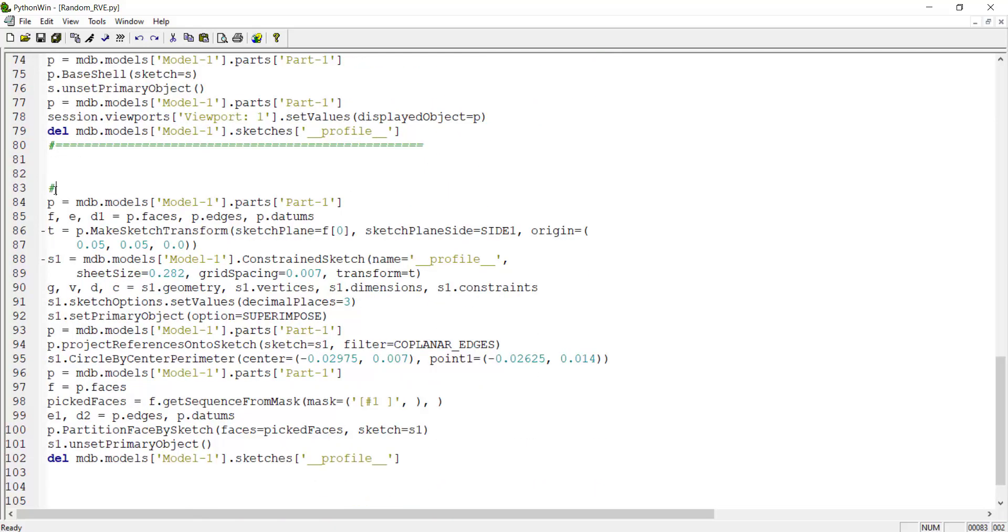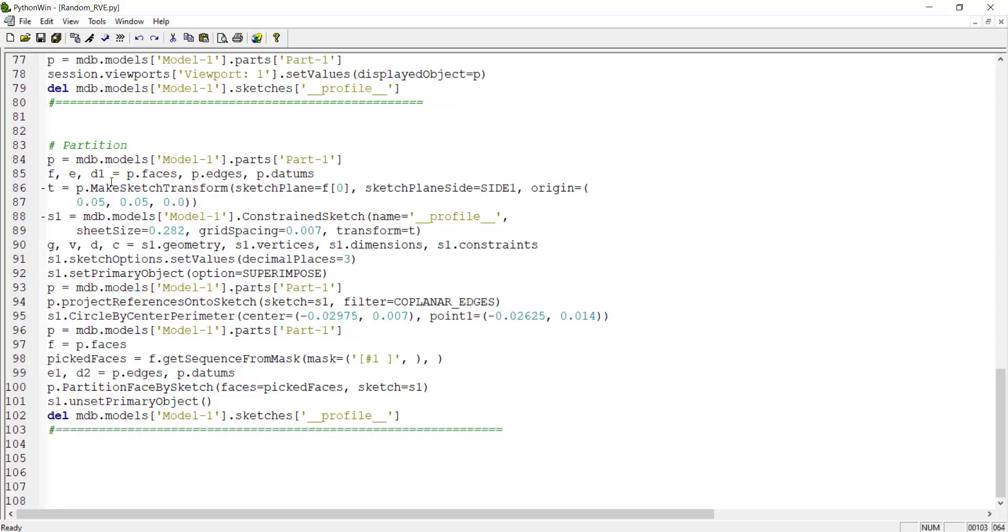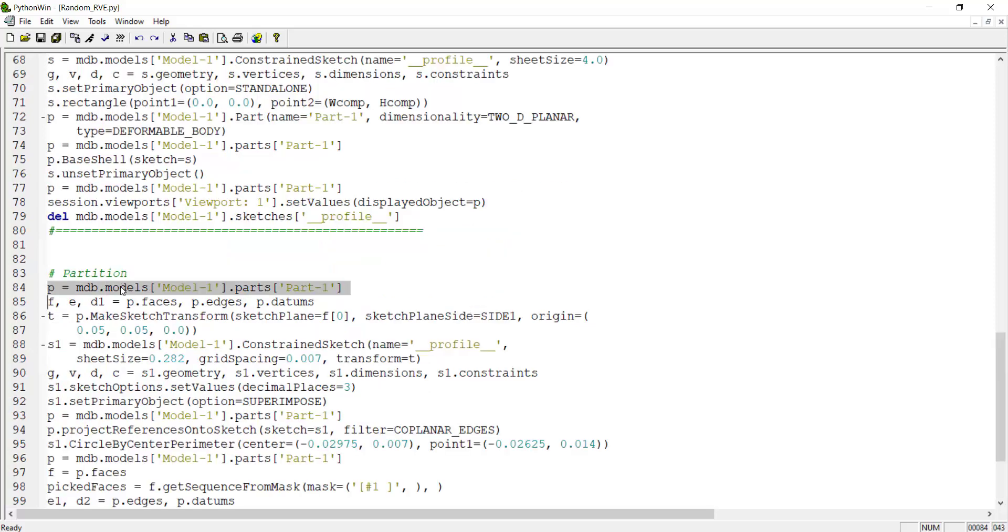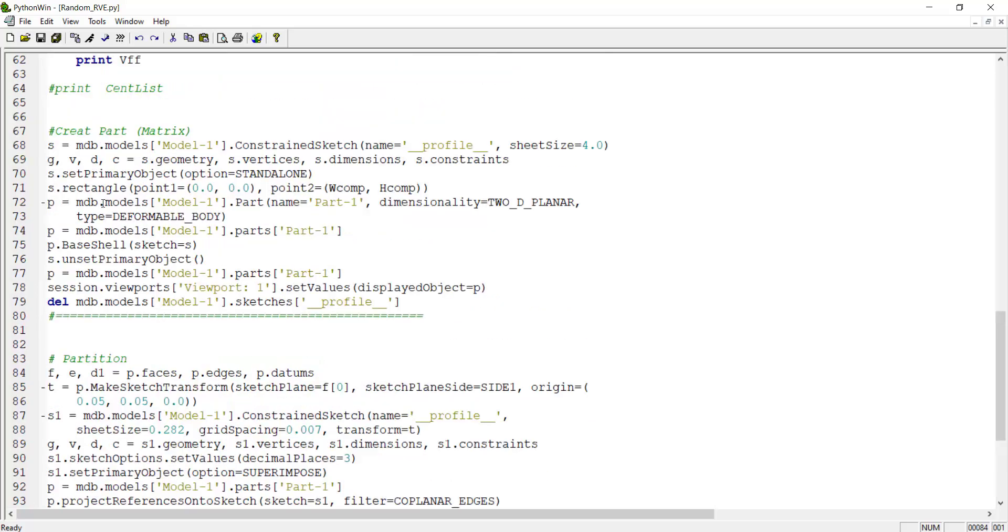Now we can go and partition the part. In partitioning the part, we draw only one circle but we should change this code to draw all of the circles in the center list. We have some repeated lines and delete them. This line is here also, and we can delete this line too.